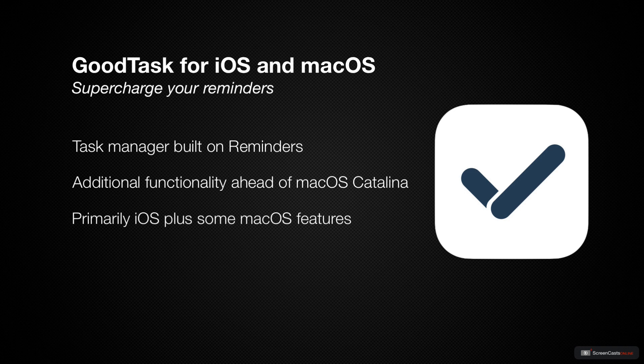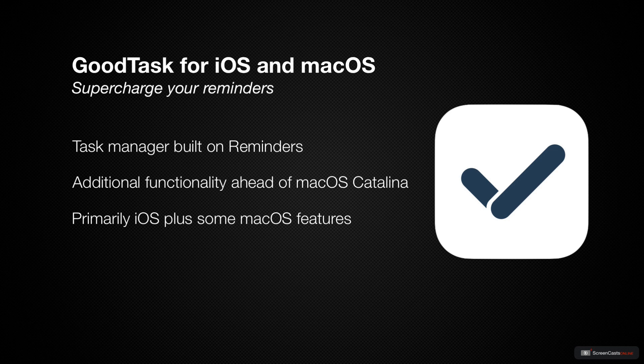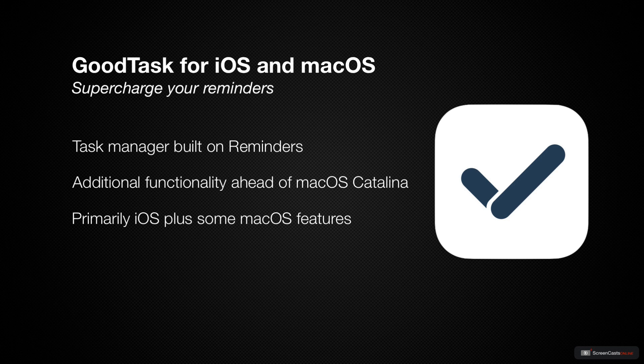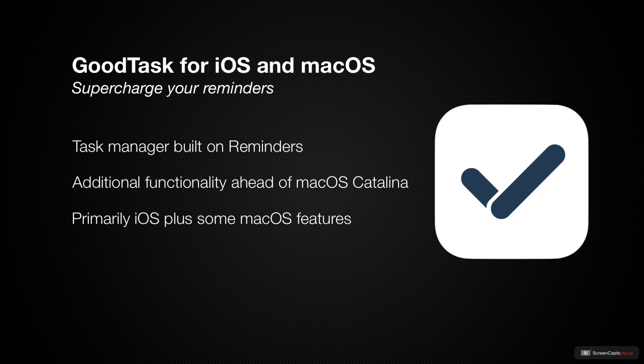We'll be looking primarily at the iOS version, but we'll cover some Mac-specific features like the ability to add tasks from the keyboard. We'll dive into how GoodTask handles subtasks and smart lists, walk you through some recommended settings, and much more. Let's get started.